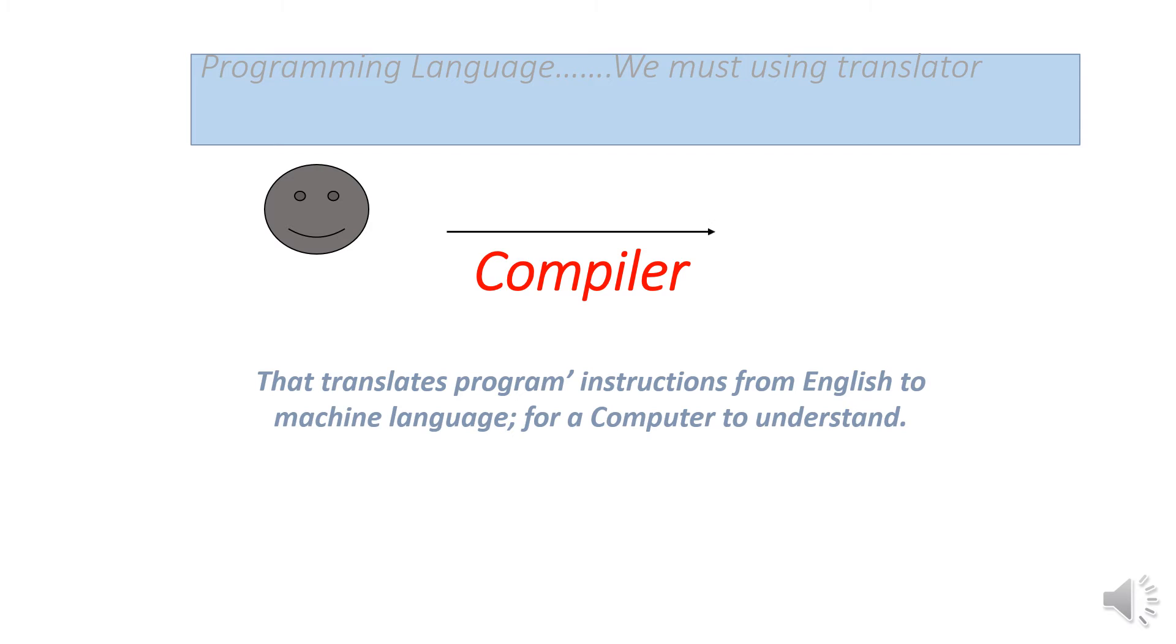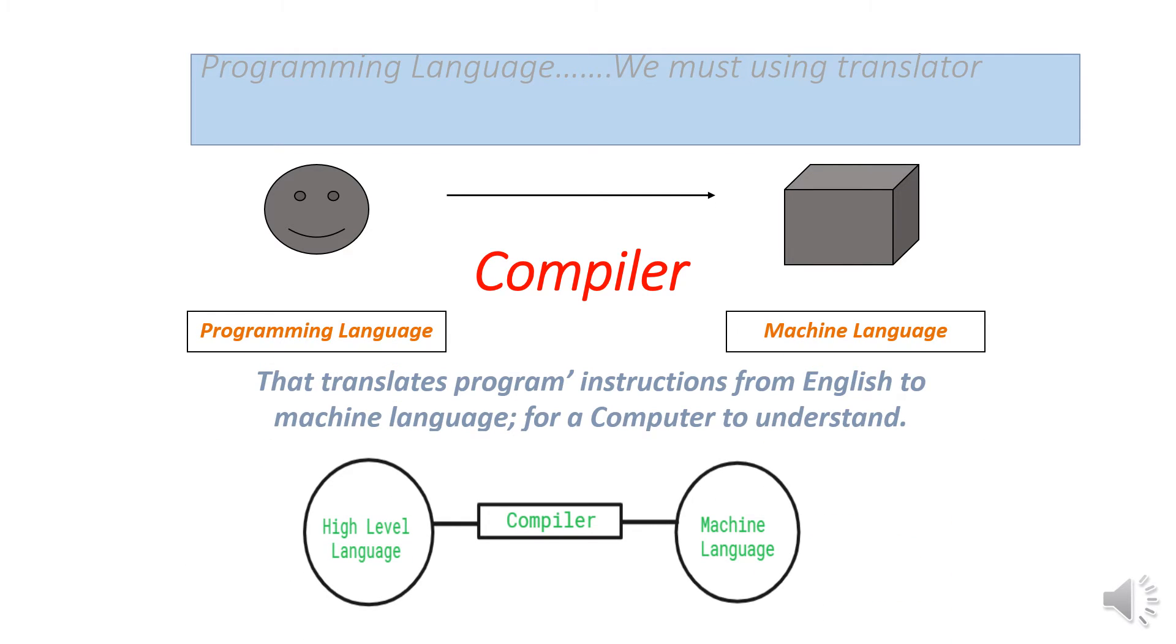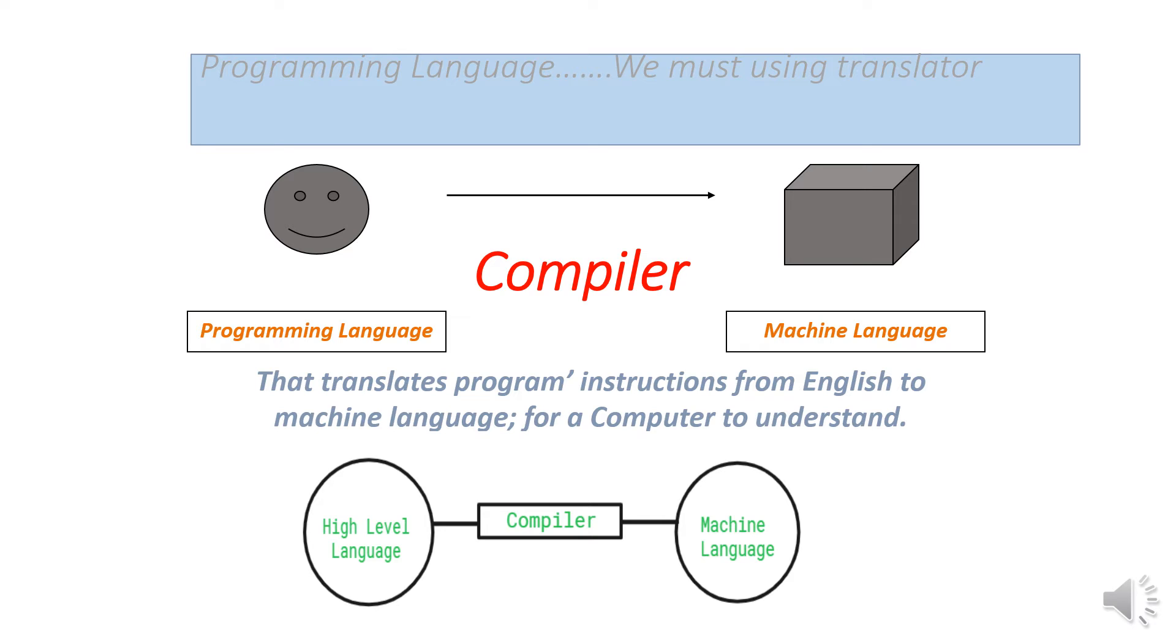Programming languages must use a translator. Visual Basic is a high-level language, while computers understand machine language like zeros and ones. The compiler translates between high-level language and machine language.